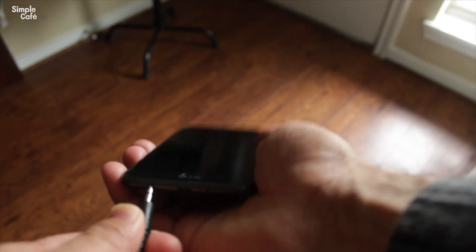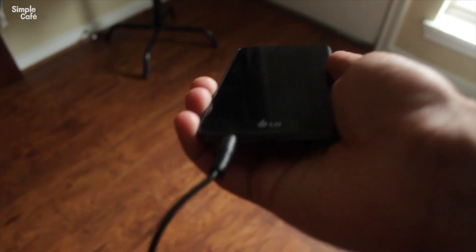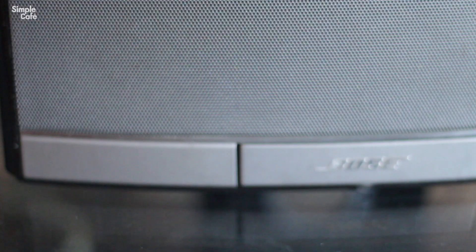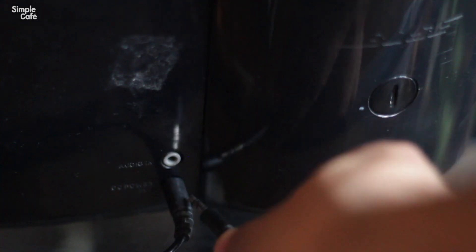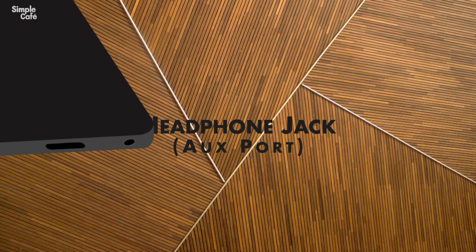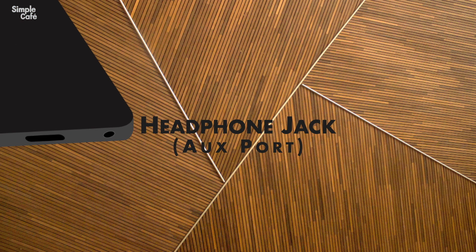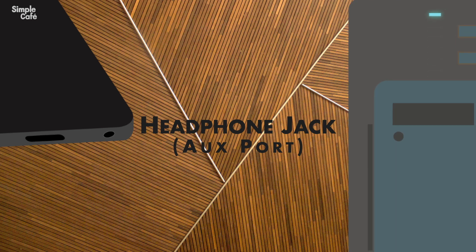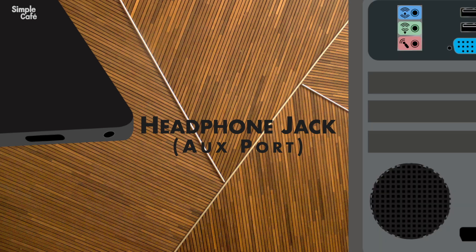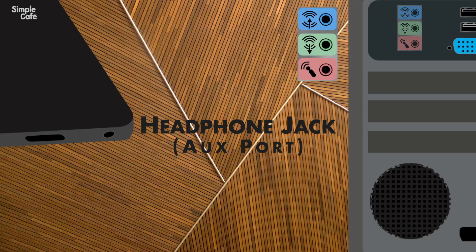To make this all super simple for you, think of any time you plugged your phone into a speaker. However you made that connection, you can do the same here. After all, that headphone jack you used on your phone is most likely also going to be found on your computer.